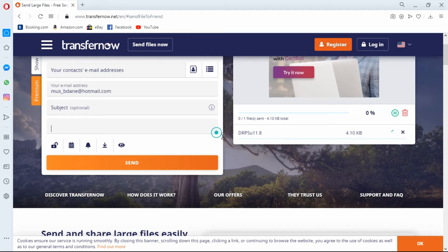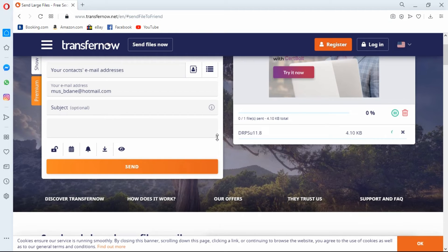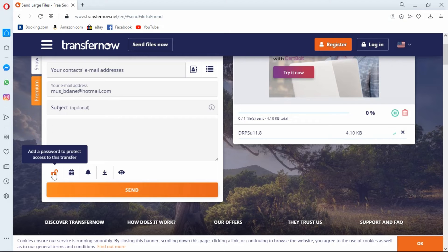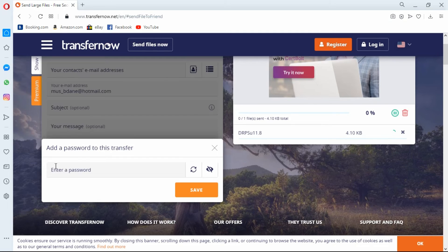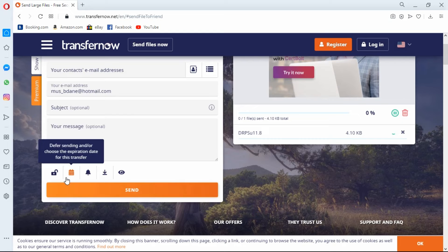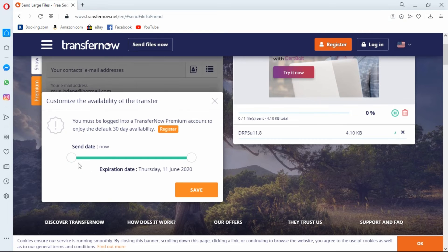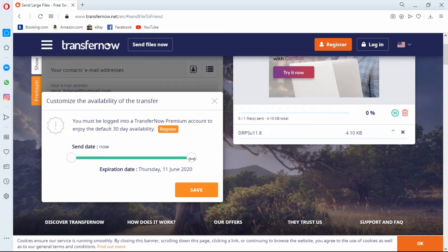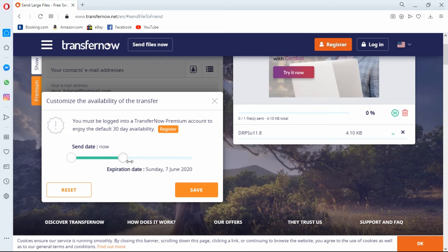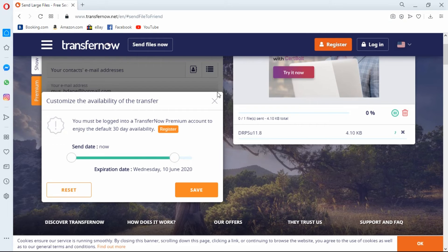TransferNow also gives you some additional features where you can protect your file. You can enter a password right here. You can set your expiry date, so you can actually set the date for when your file expires. That's an interesting feature.